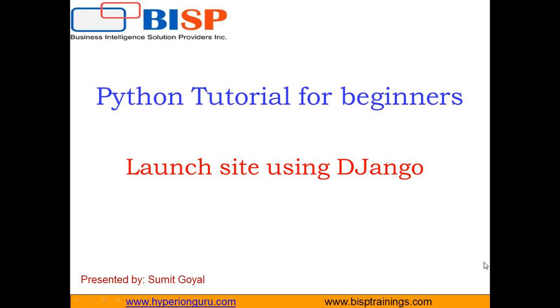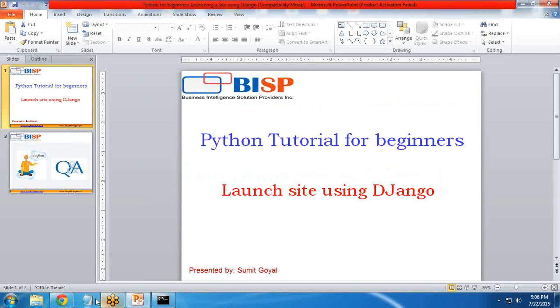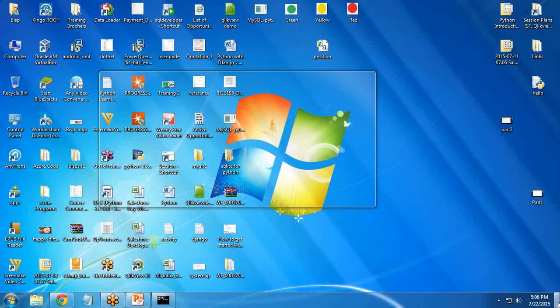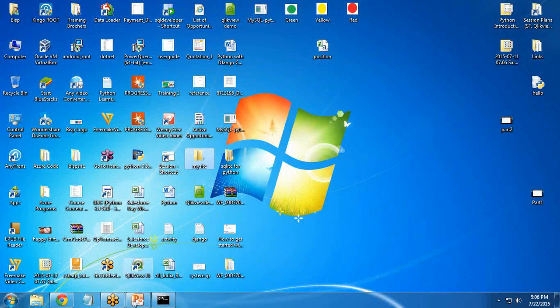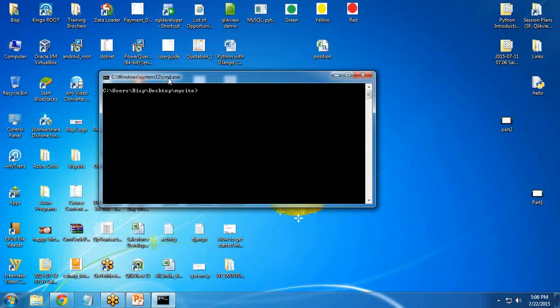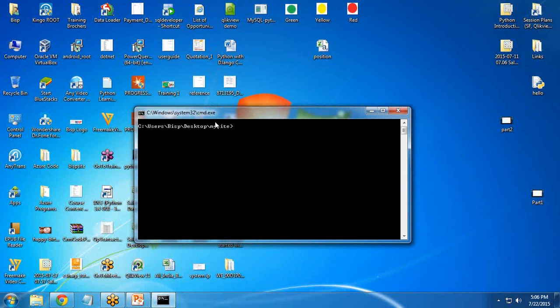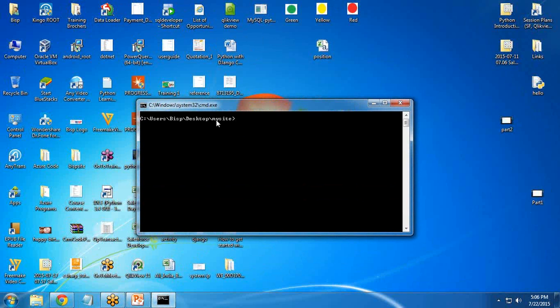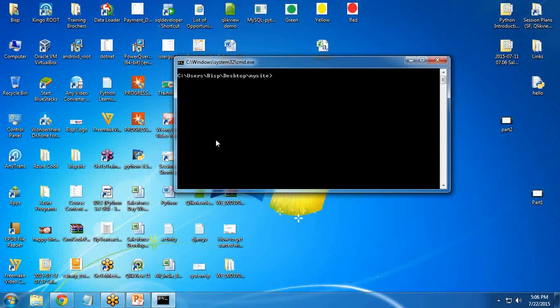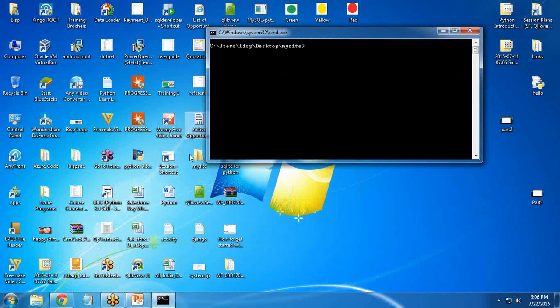In the previous tutorial, I explained how to configure Django on a local machine. I am going to launch the same folder, same site. I have already switched to my site folder, that's the mysite folder.